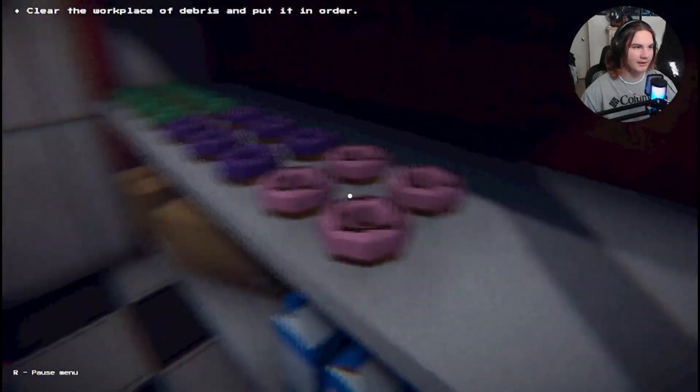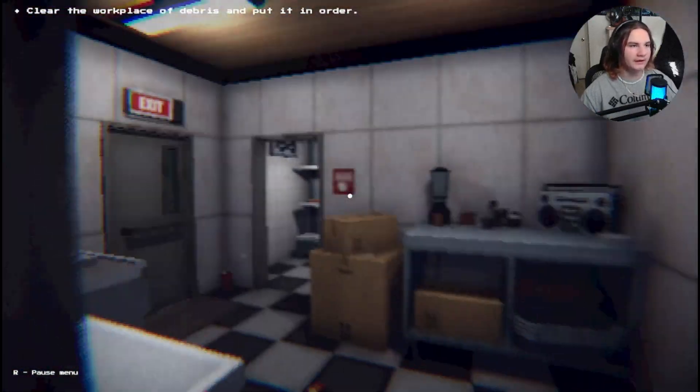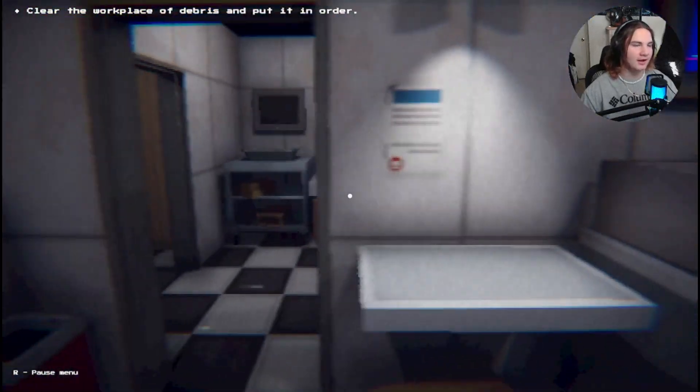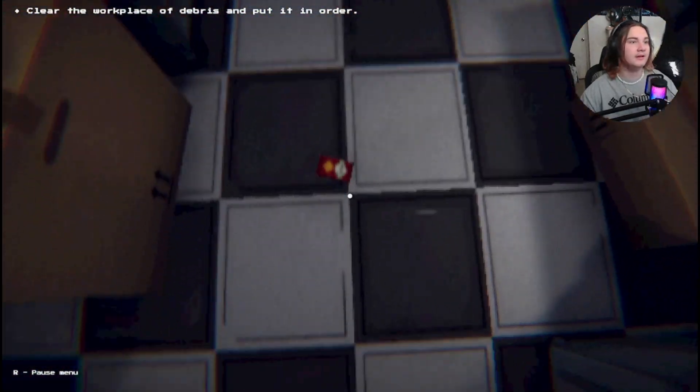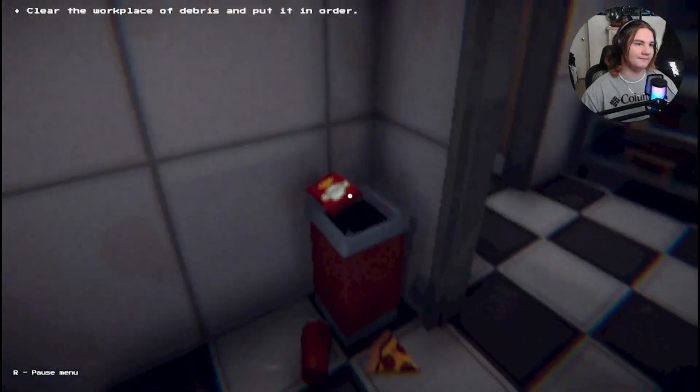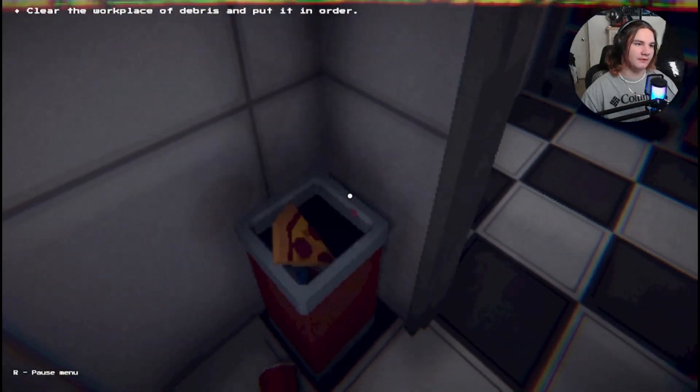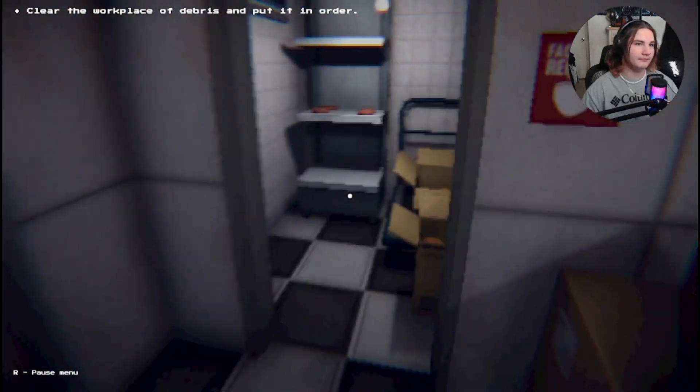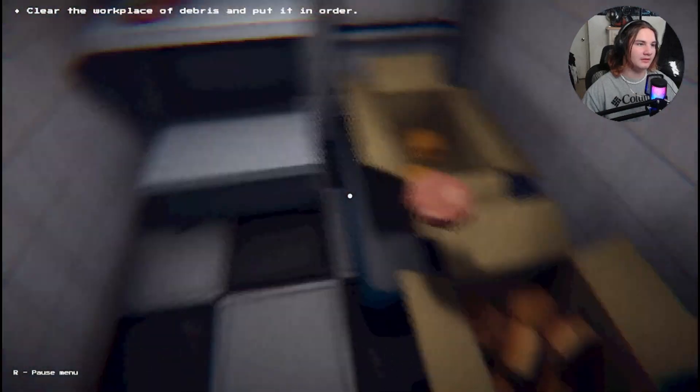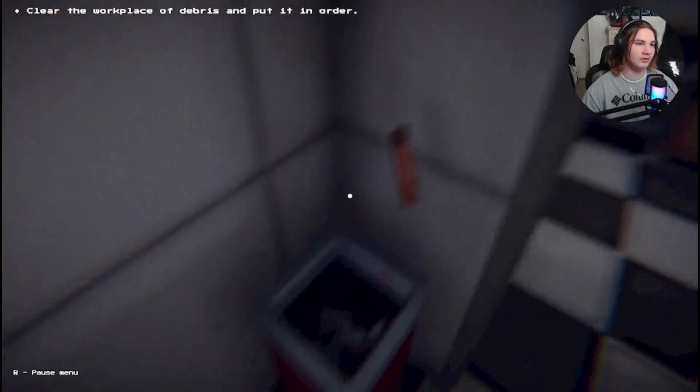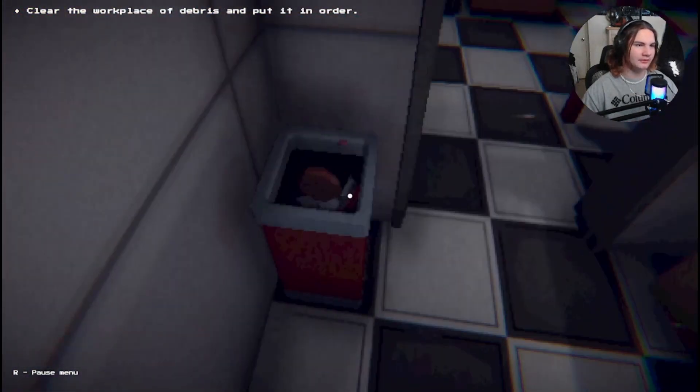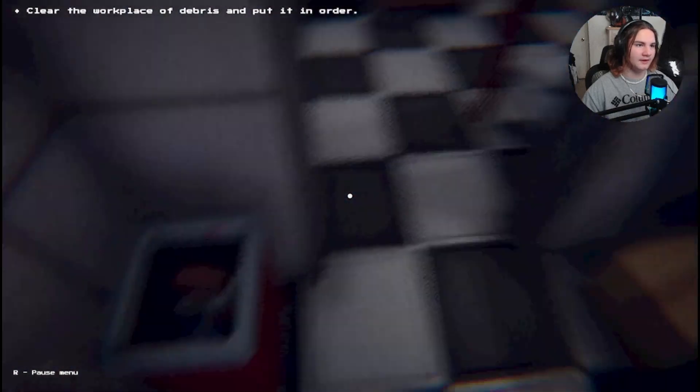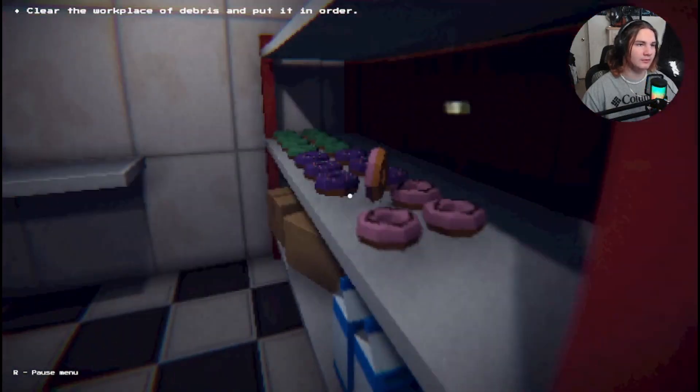You know what? Just as payback, I'm taking all these donuts home. Yeah, that's right. I'm taking y'all's stock. Clear the workplace of debris. Of debris, really? Debris and put it in order. All right. Who would waste a slice of pizza like that? What a shift.